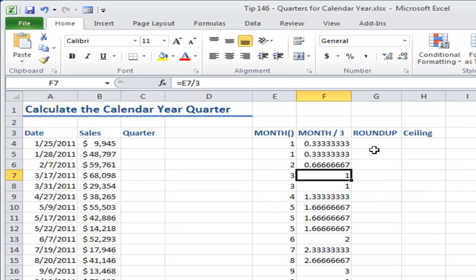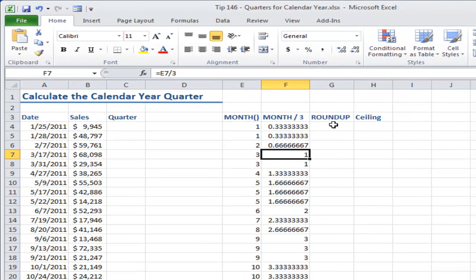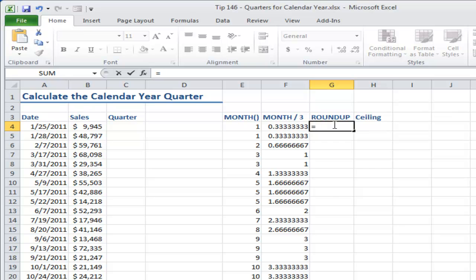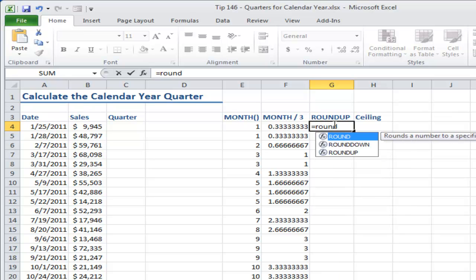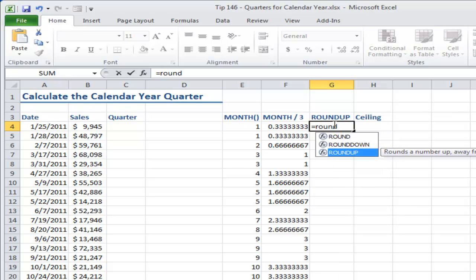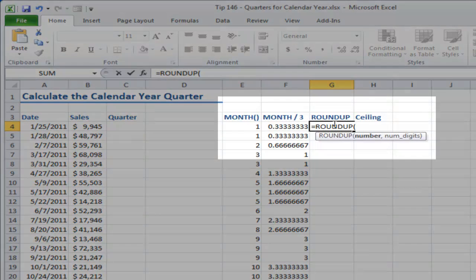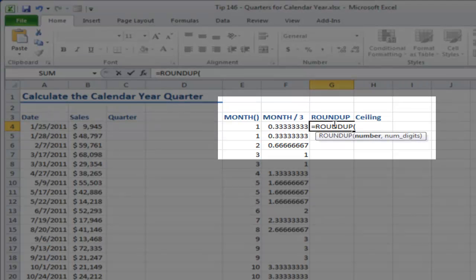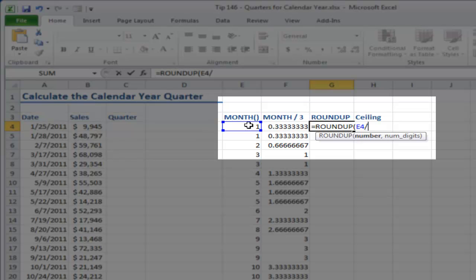All right, now let's use the ROUNDUP function to pull this together. Equals ROUNDUP, and in this case what I'm going to be doing is I'm going to be pointing over here to the result of the MONTH function, and then I want to divide that by three.